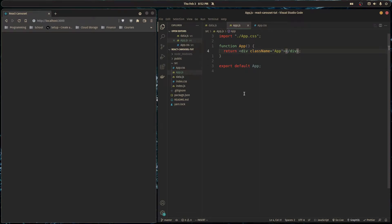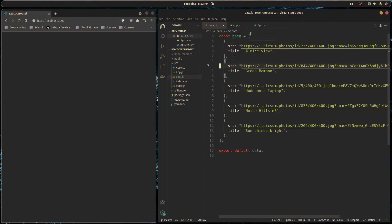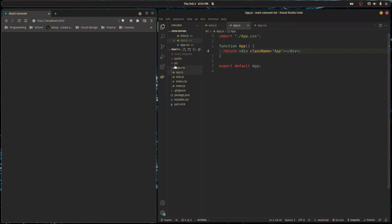What's going on guys? Today I'm going to show you how to make an image carousel using modern CSS only. Right now I just have an empty project with my app div set in full screen with a background color. I have some data here — an array of objects where each object has a source for a picture and a description of that picture. Let's get started.